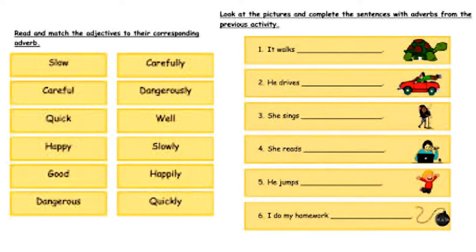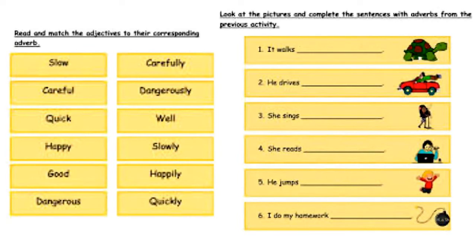Now match the adjectives to their corresponding adverbs. Slow — slowly. Careful — carefully. Quick — quickly. Happy — happily. For good, the adverb is well. Dangerous — dangerously. And look at the pictures and complete the sentences with adverbs from the previous activity. What is in that picture? A tortoise. So how does the tortoise walk? It walks slowly. He drives the car dangerously. She sings well. She reads quickly. I do my homework carefully. He jumps happily.